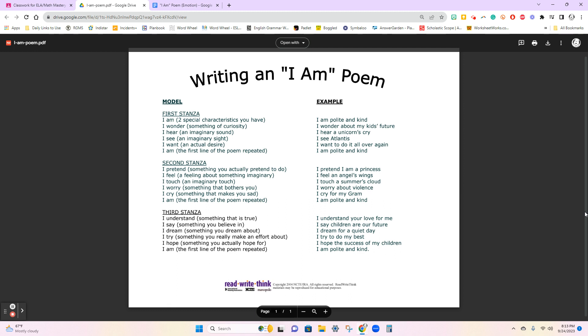So for this poem, you're not writing about yourself. You are going to take on the characteristics of a type of emotion. And when you're writing that type of emotion, you're going to personify or give human characteristics to that particular emotion.